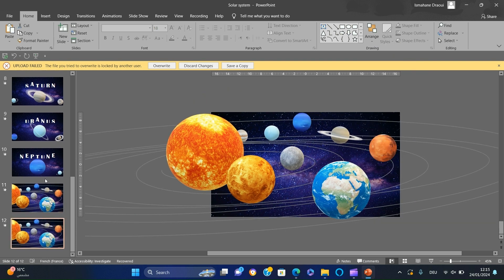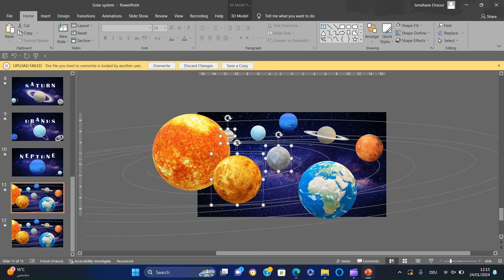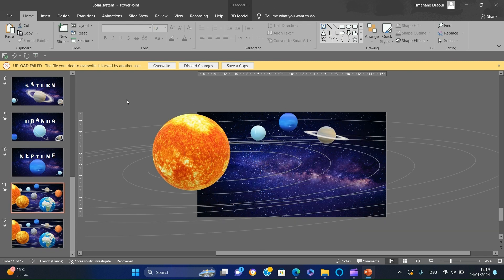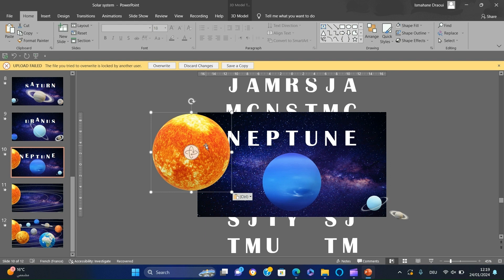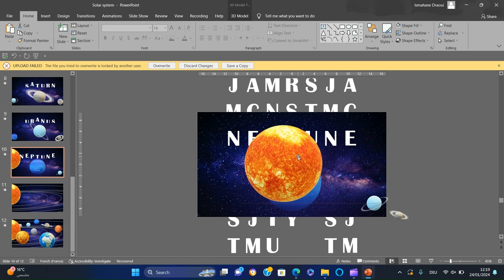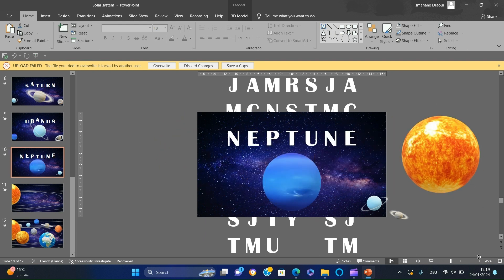Duplicate the slide, then delete the planets from the first slide. Paste the sun in the previous slide, move it to the right out of the slide, and change the view.